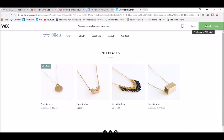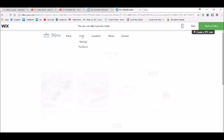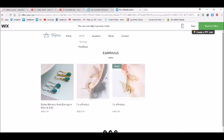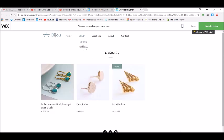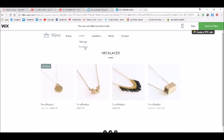Let's go to preview. If I go to shop, I can click on shop up here and that takes me to shop all. I can also click on earrings and that takes me to the earrings page, then necklaces, and that takes me to the necklaces. Now I have one small tip.